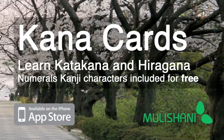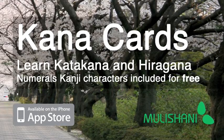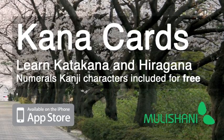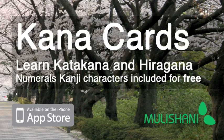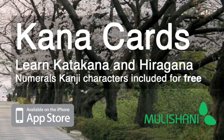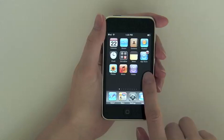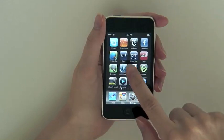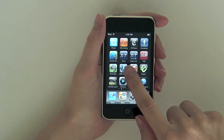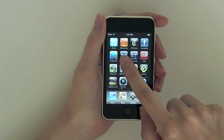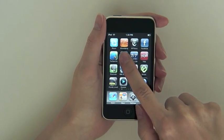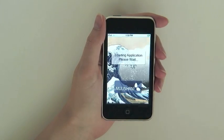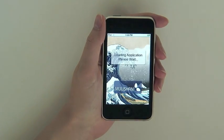If you don't already have this application, you can find it on the iTunes App Store by clicking on the link on the right of this page. If you have installed Kana Cards, you will see our blue icon labeled Kana on your screen.